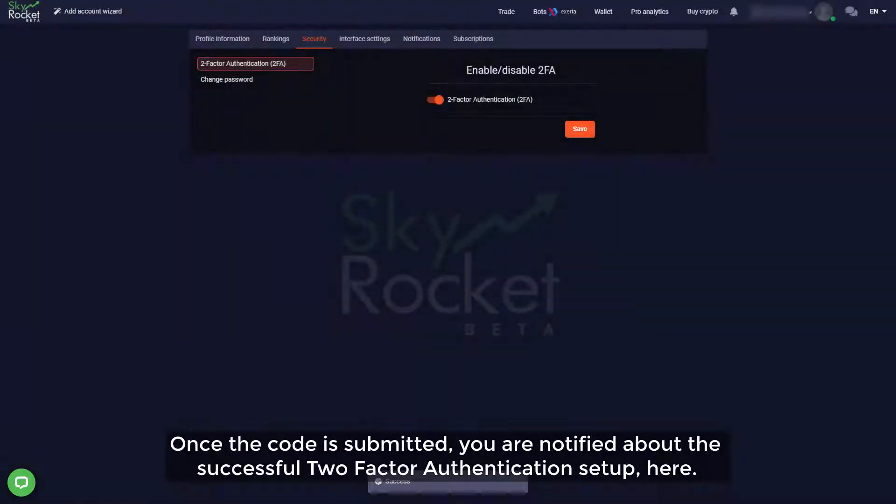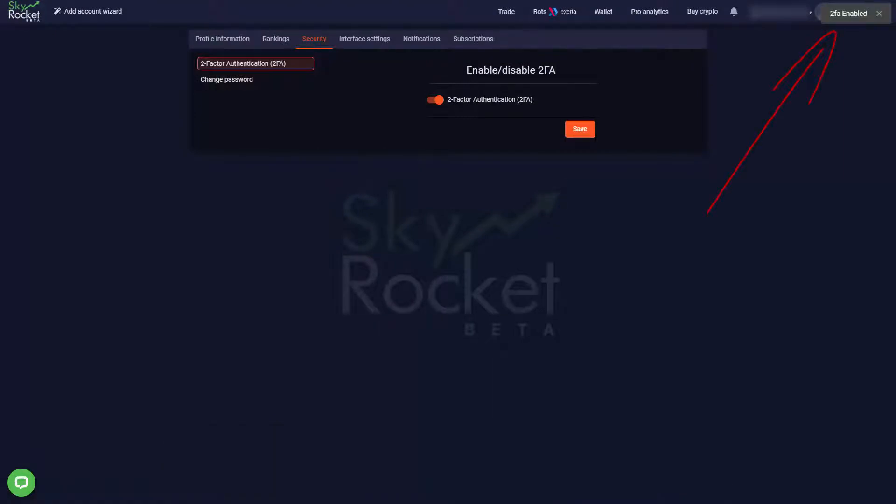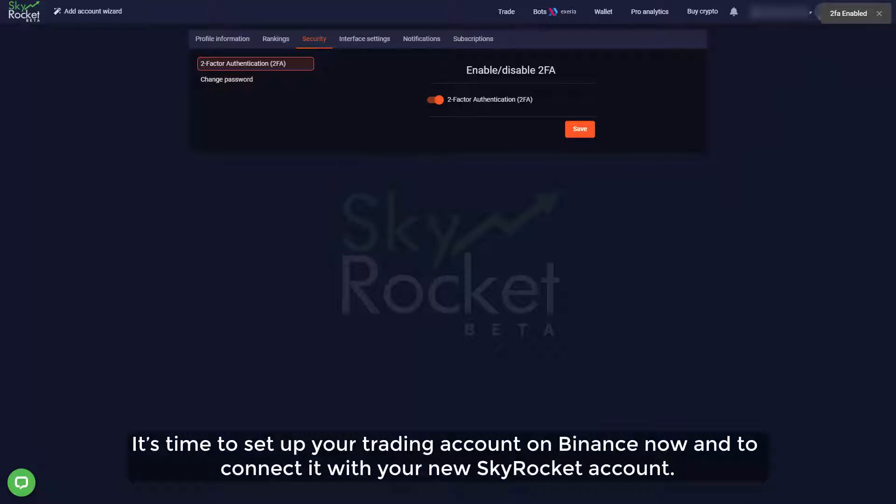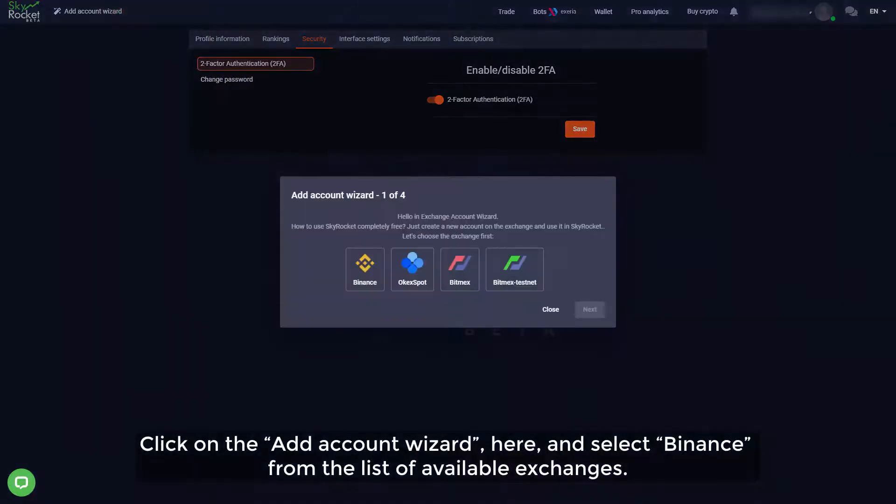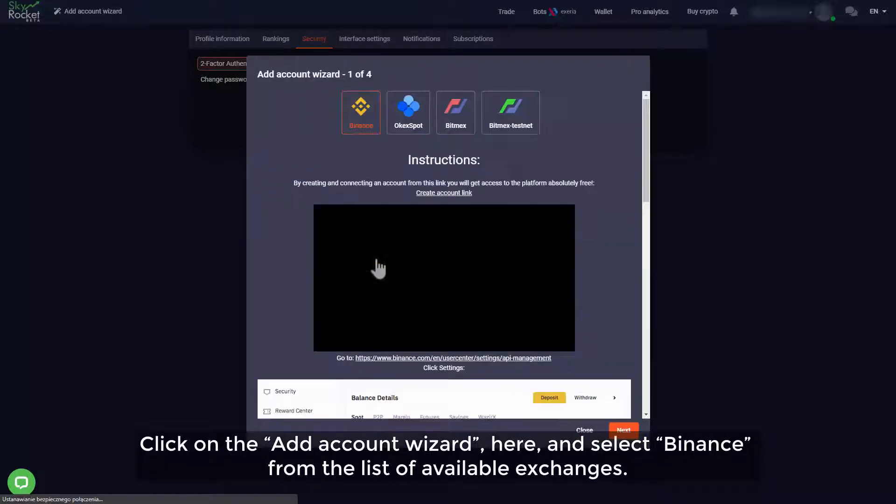Once the code is submitted, you are notified about the successful two-factor authentication setup. Here it's time to set up your trading account on Binance now and to connect it with your new SkyRocket account. Click the add account wizard here and select Binance from the list of available exchanges.